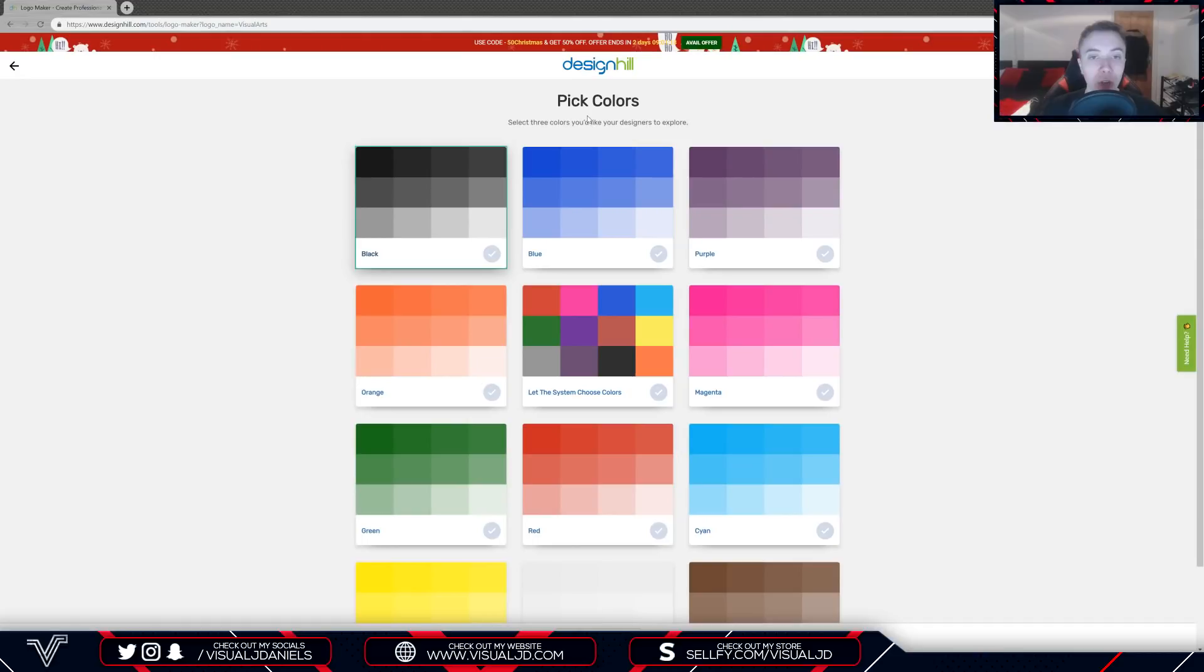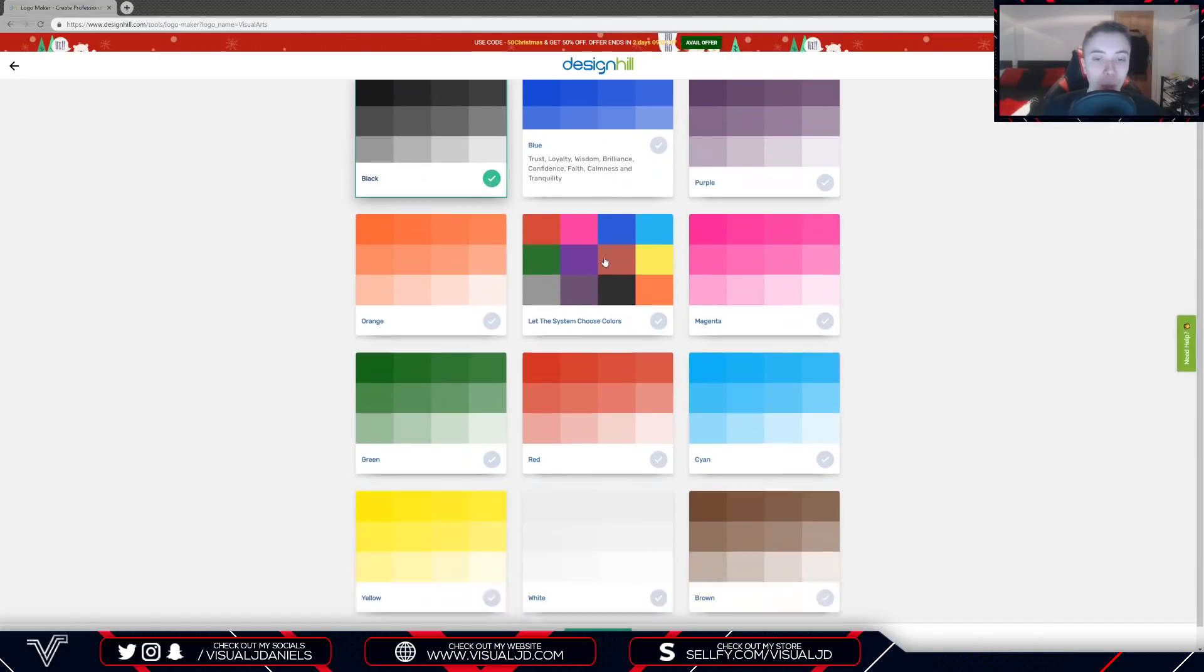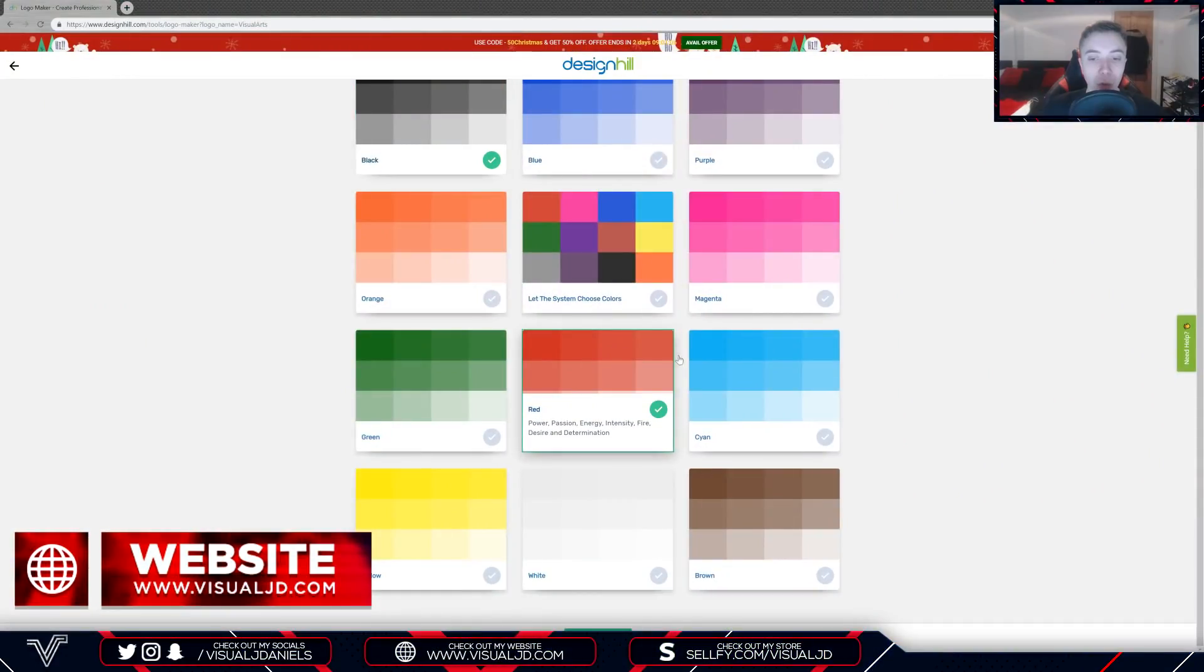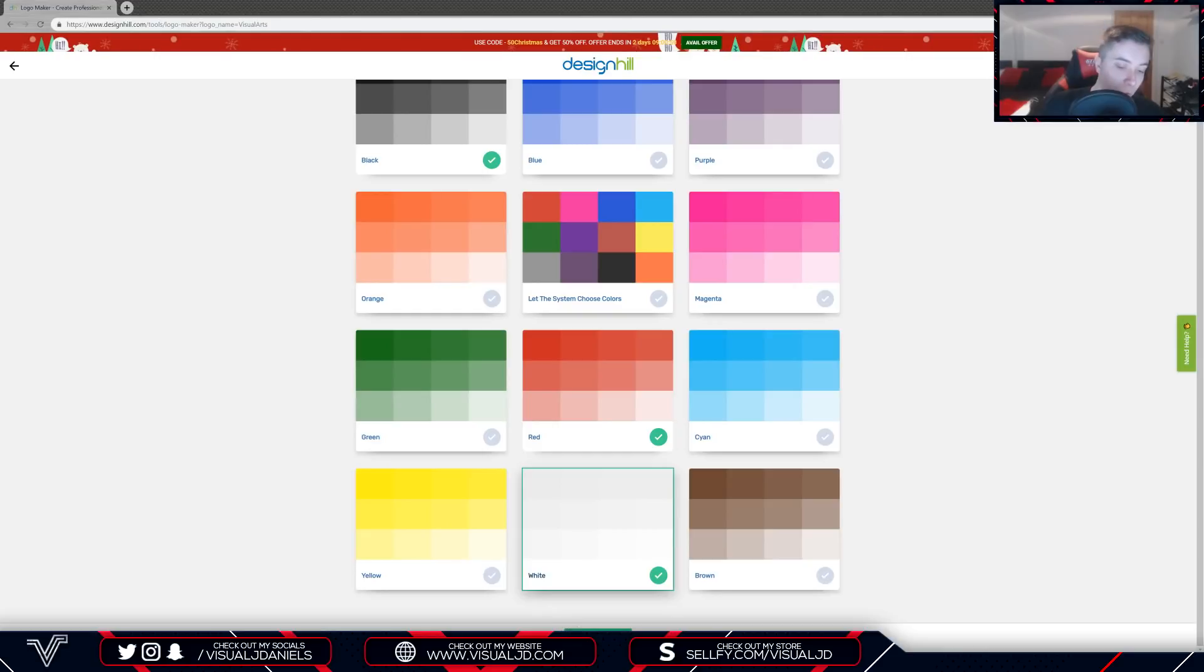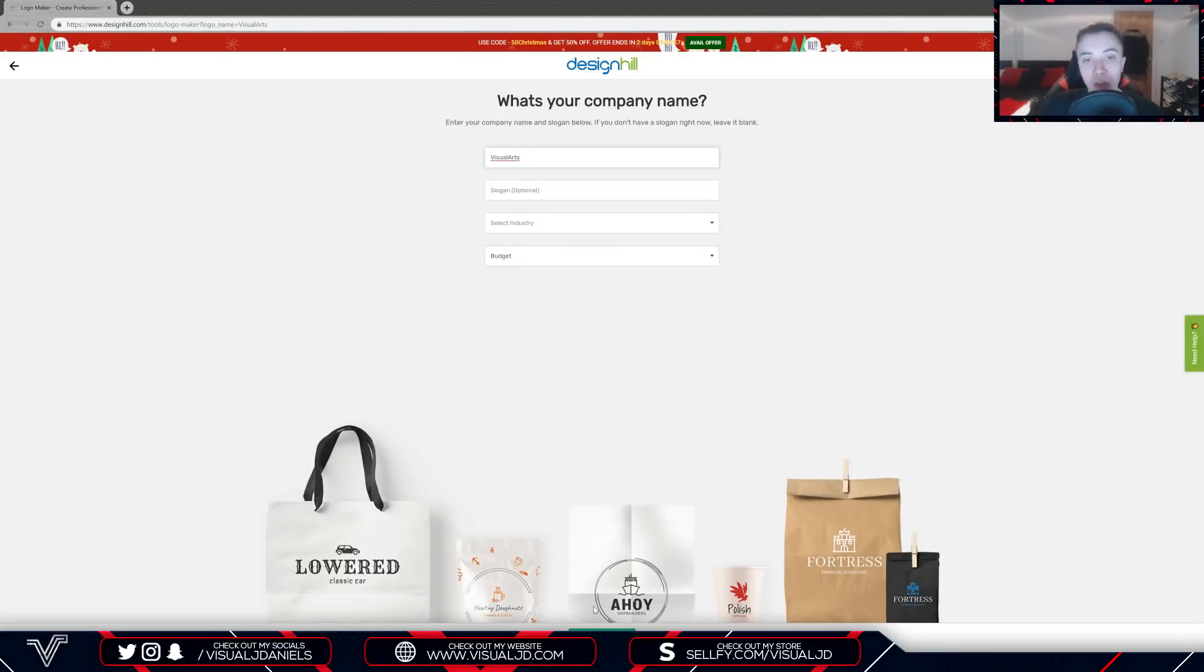The next step here is to choose our colors. It says select three colors you'll like your designs to explore. I'm going to go with black and also red because that matches my color scheme, and I am also going to select white and then press that continue button there.